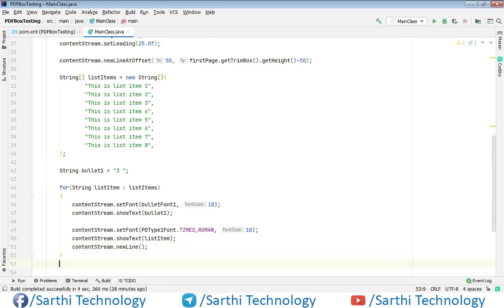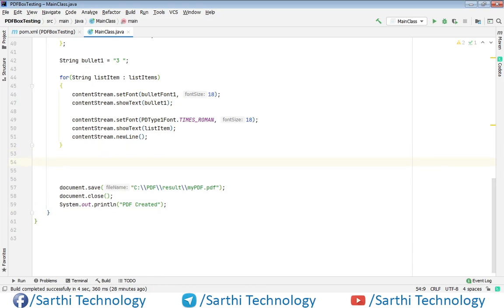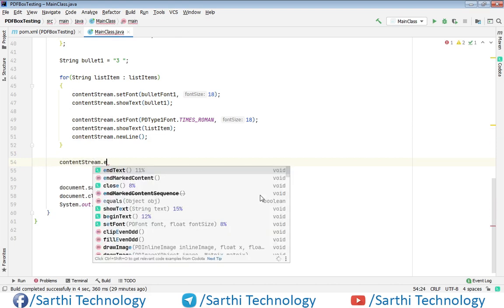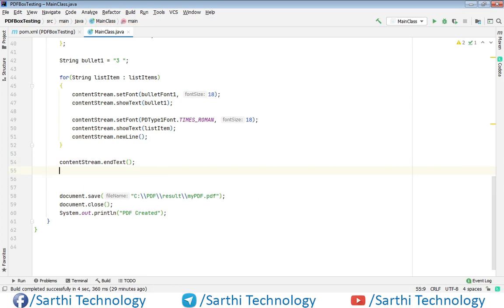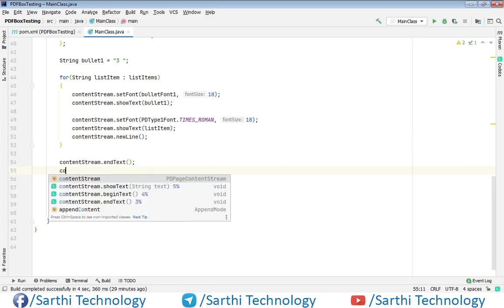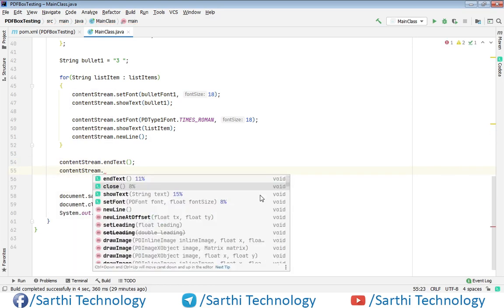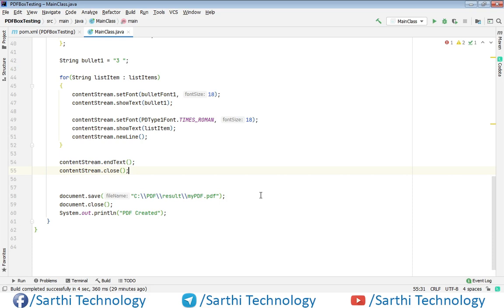After this loop we need to end the text and close the stream. So content stream dot end text then content stream dot close. So now let's try to run this.